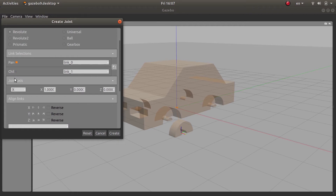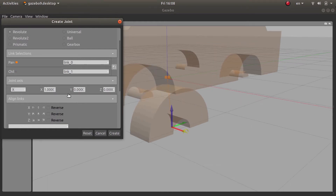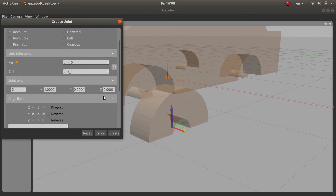Here you need to specify the joint axis — the unit vector around which the action on this joint will take place. You can specify it as a combination of x, y, and z coordinates. To make it clearer, there is a circular ring indicator here. Don't press Enter otherwise it will reset all the values. In this case I need the unit vector to be along the x-axis, because the wheel will rotate around it.